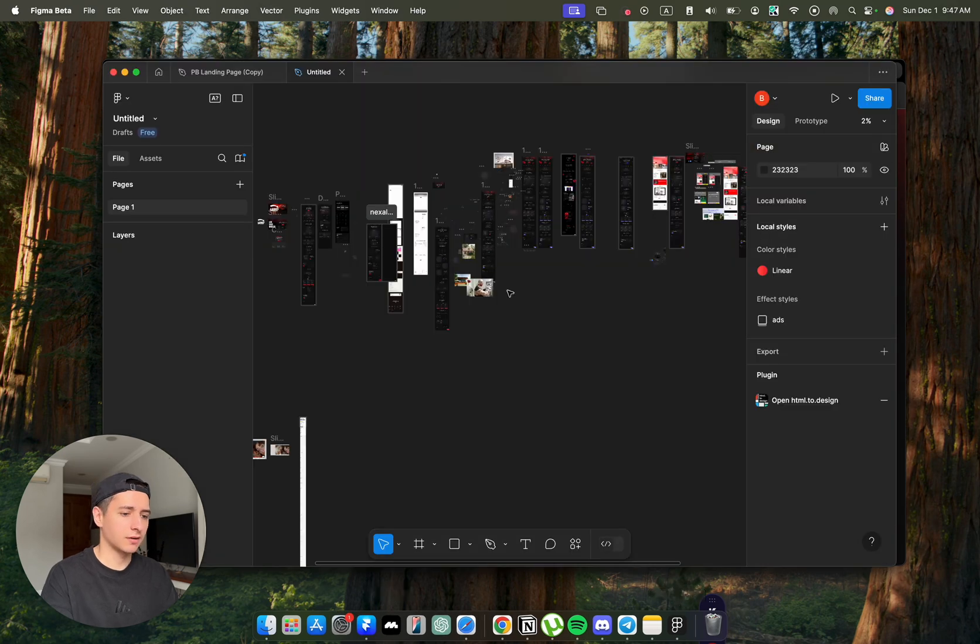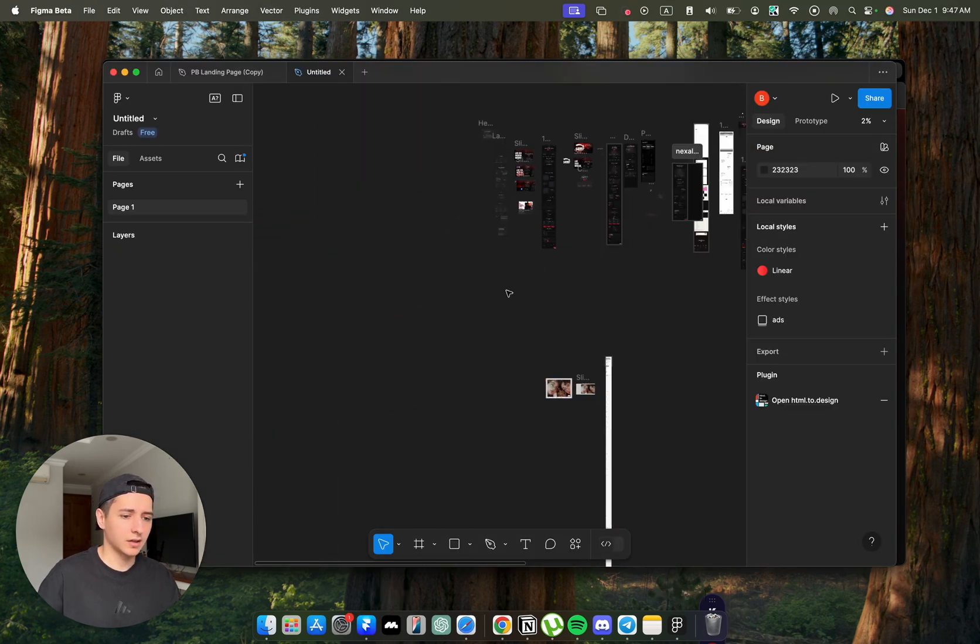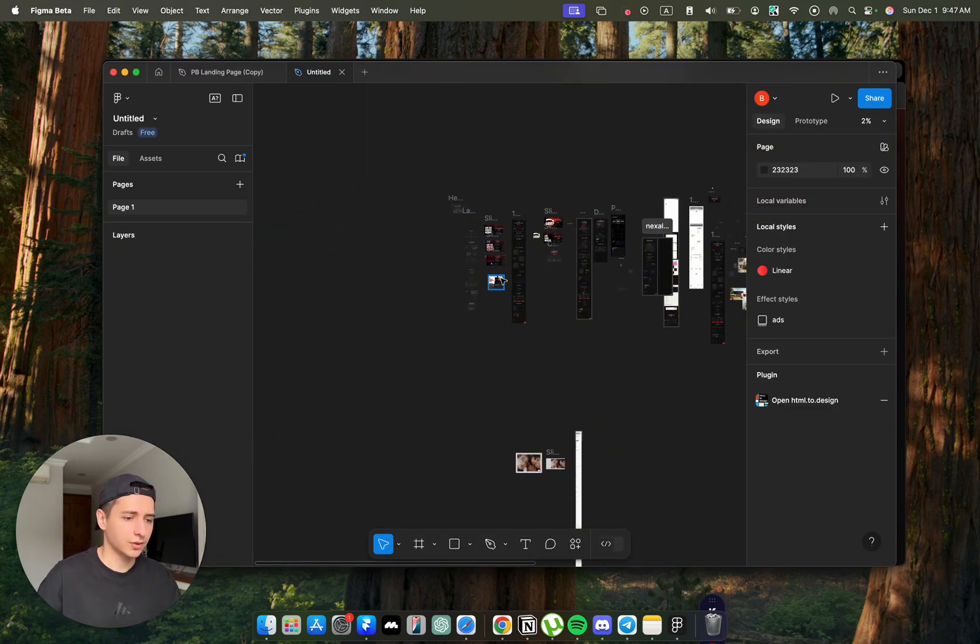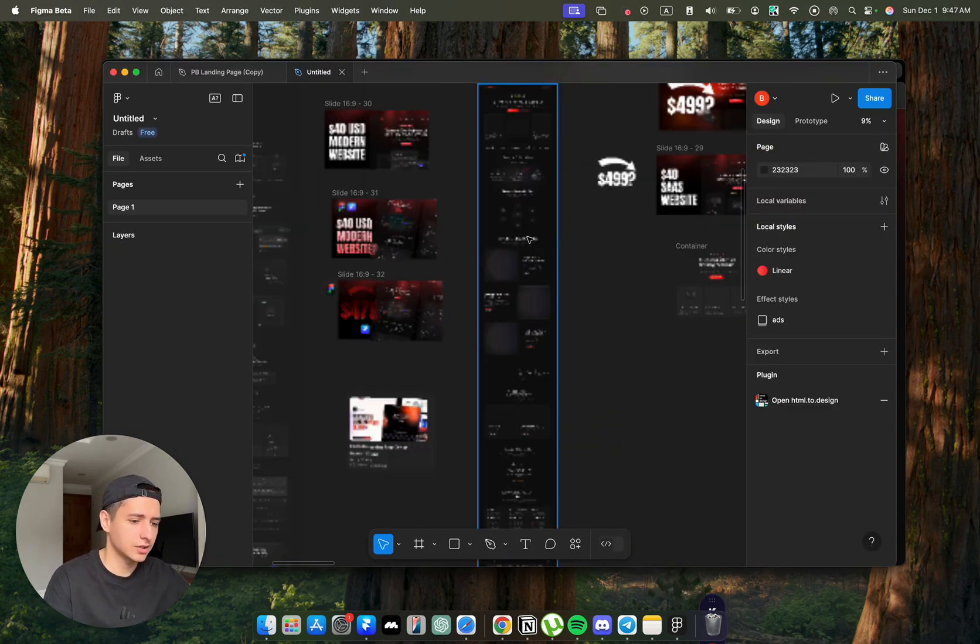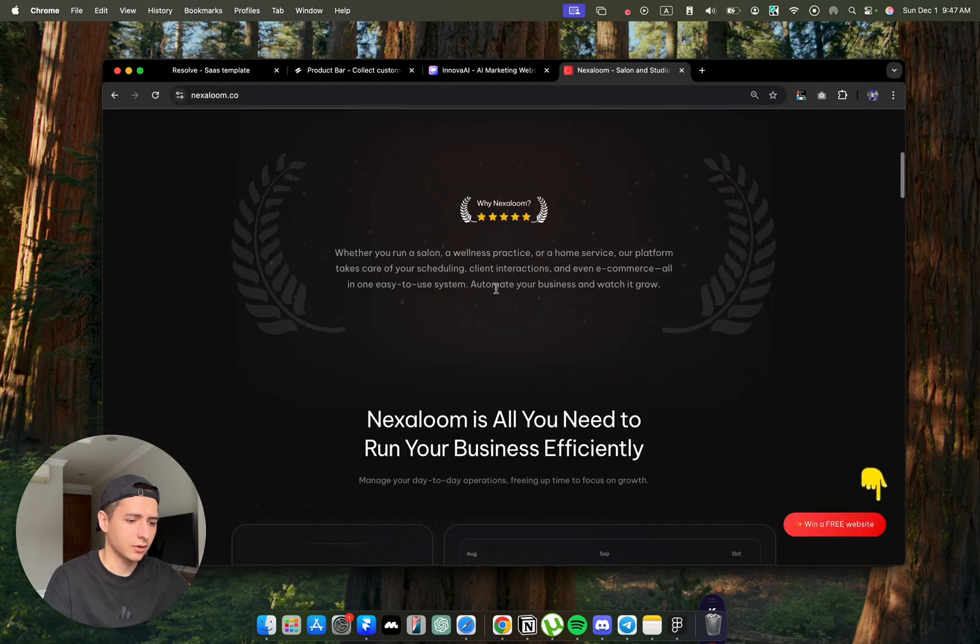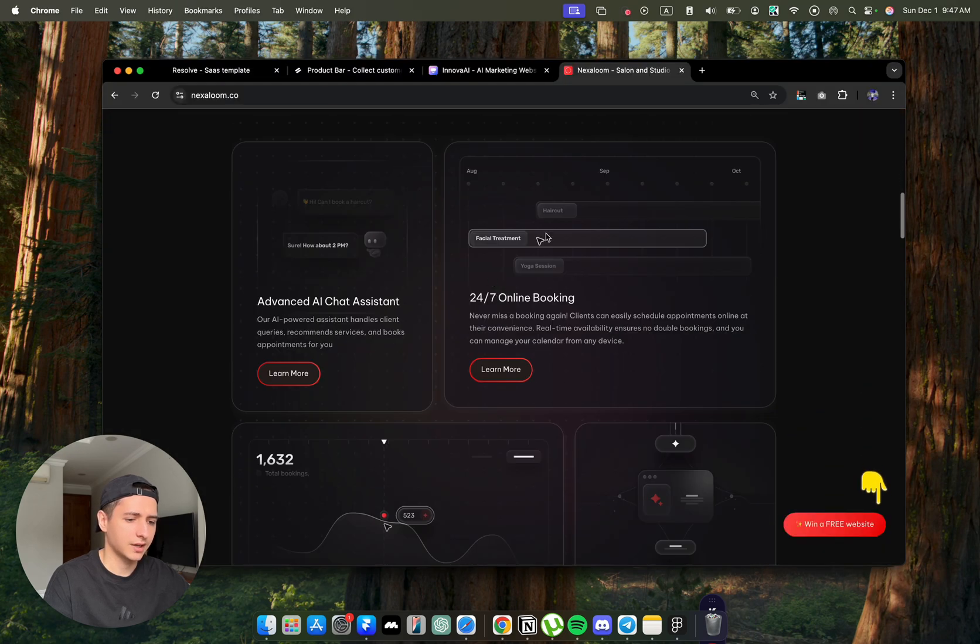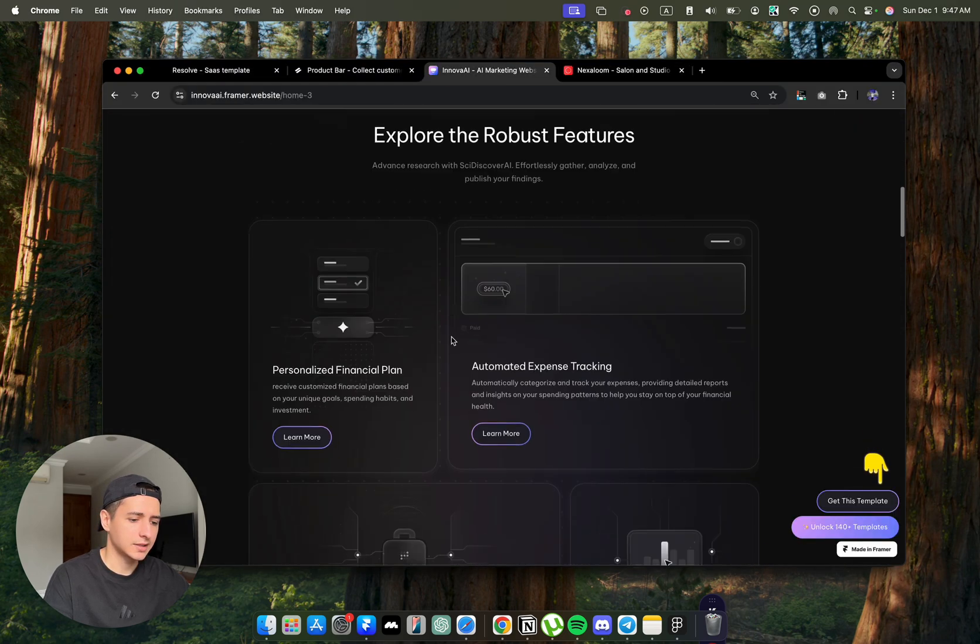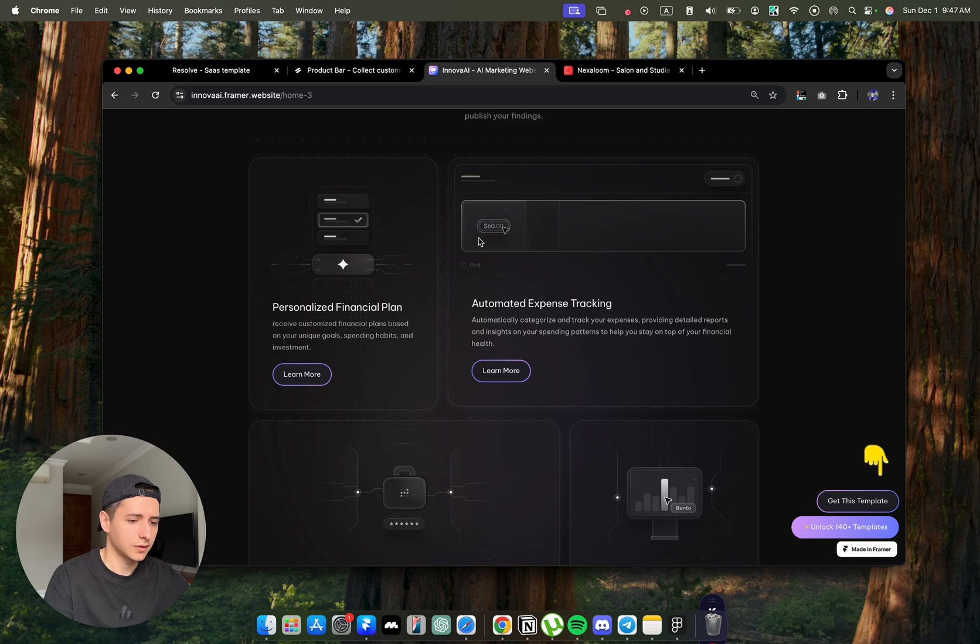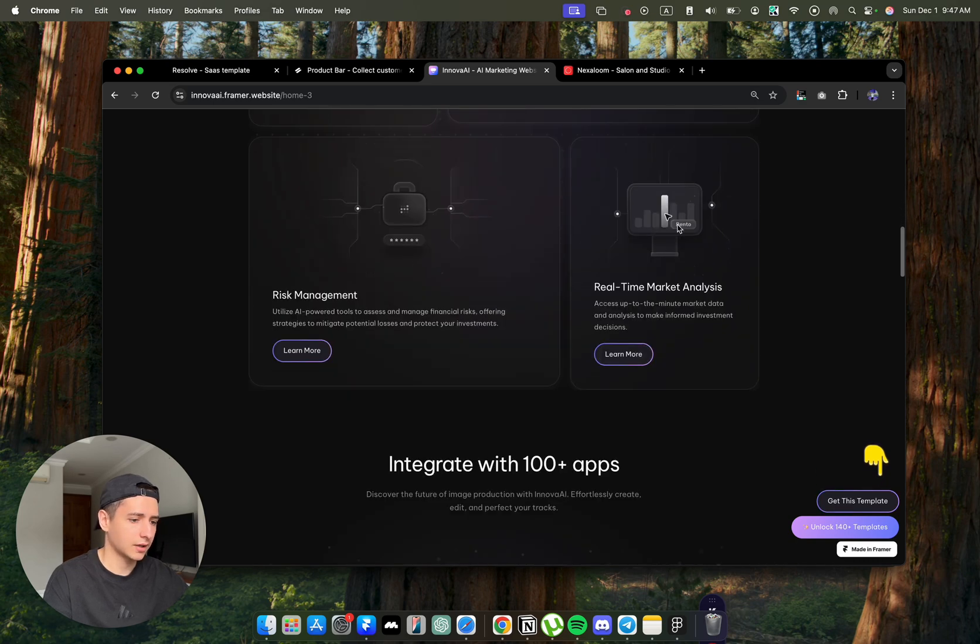The first thing is that in the Figma file, you would want to customize all the illustrations because you can see here on the website they have custom illustrations. And if you go here, the illustrations are totally different.